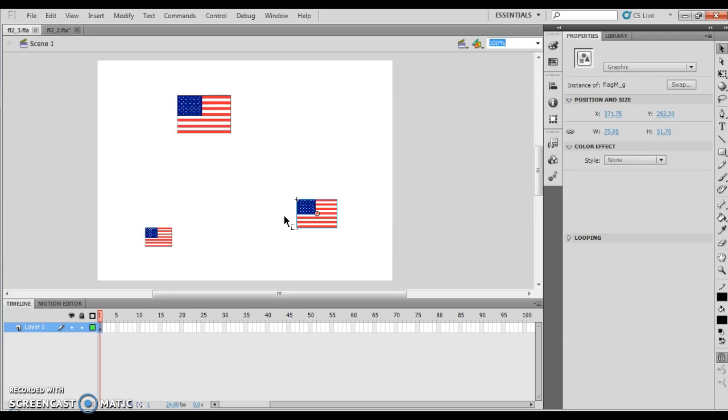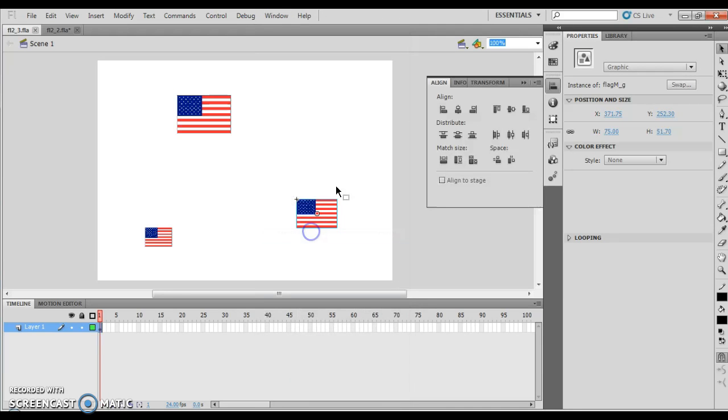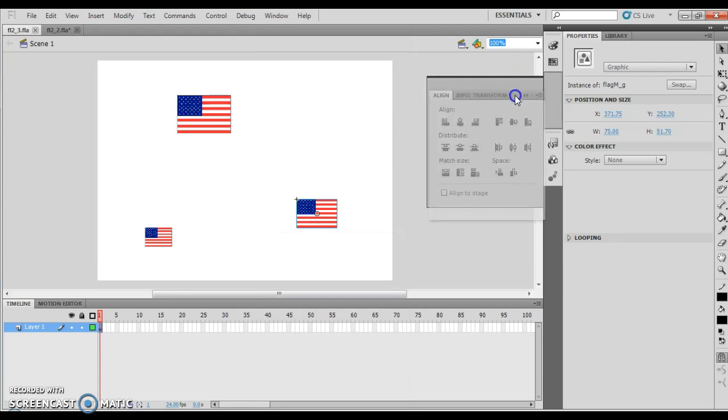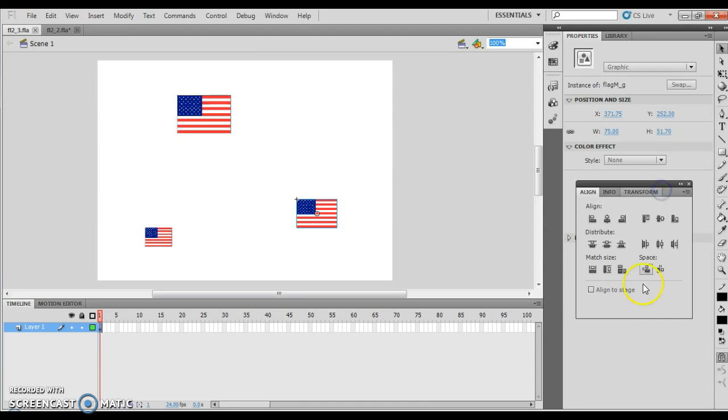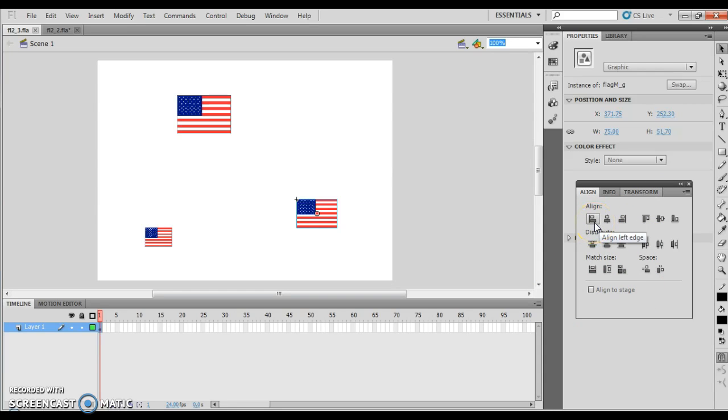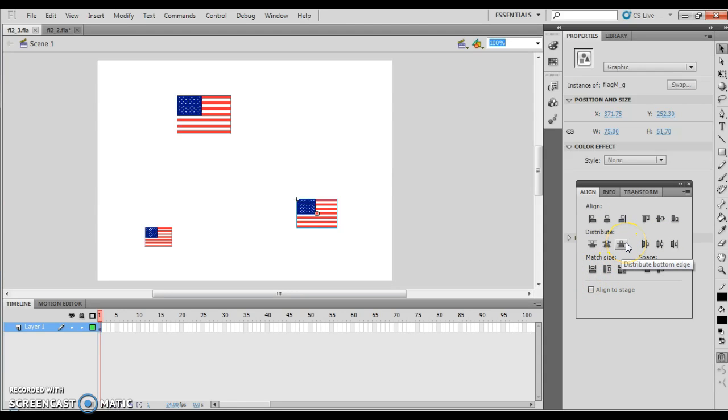This is going to tell you how to align things in Flash. What we're going to do is we're going to make sure window, and we want to make sure the align options are open, and it will look similar to this. You want to grab this bad boy right here, and we want to move it over here. As you take a look at these, each one of these will align left edge, whatever you have selected. This will align horizontal center, whatever you have selected, and so on and so forth. Each one of these boxes here represent what you're going to do to the object you have selected.